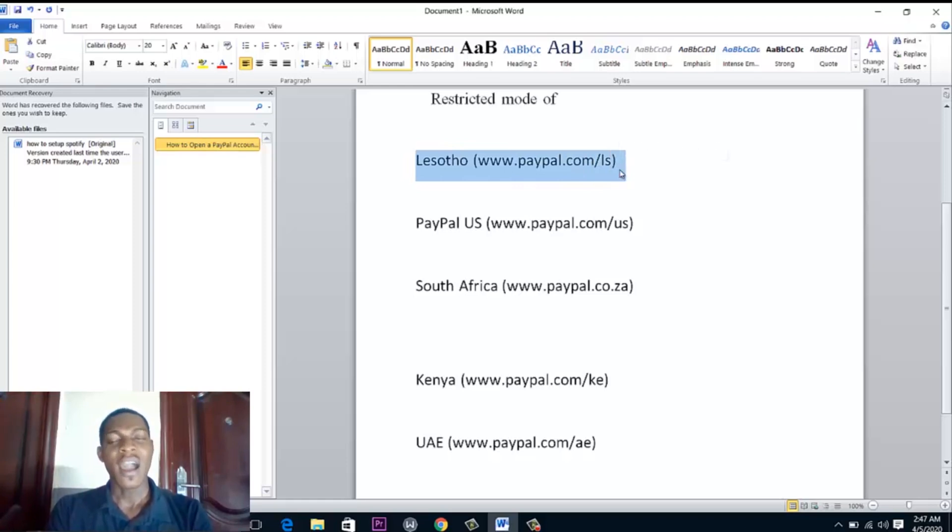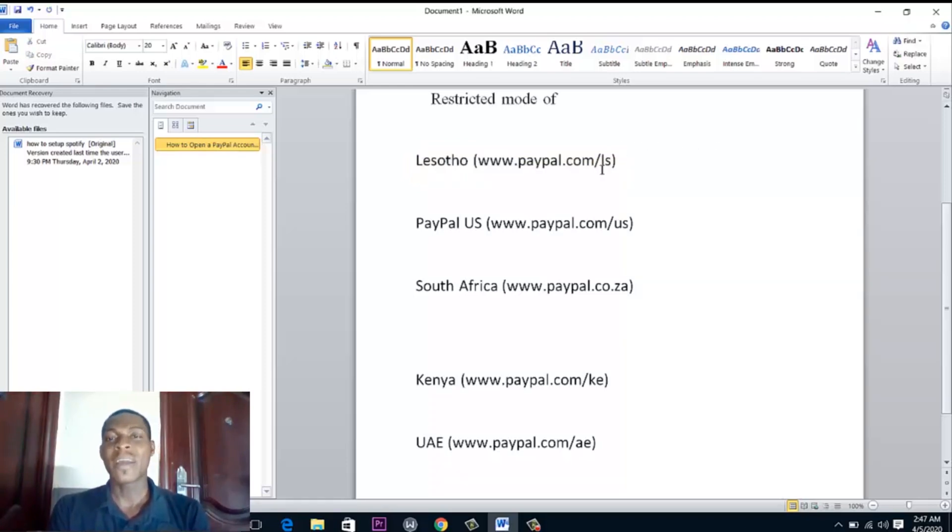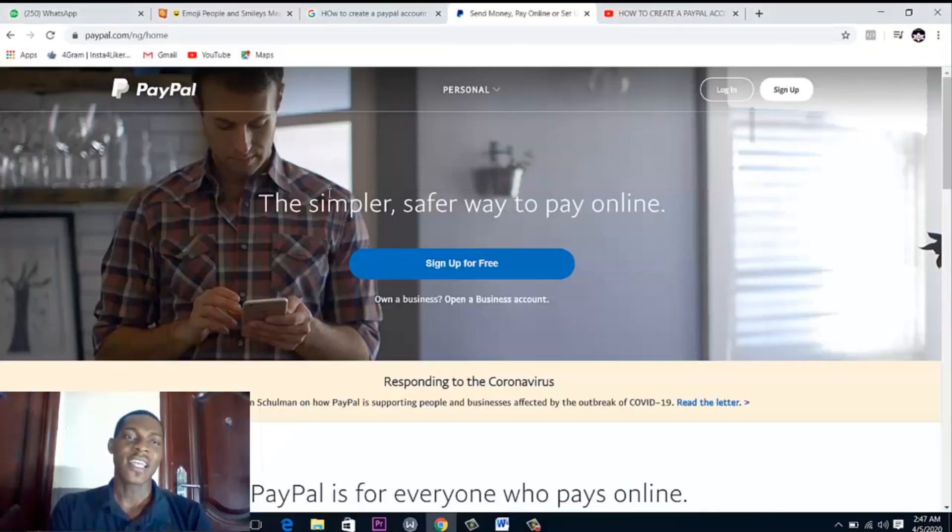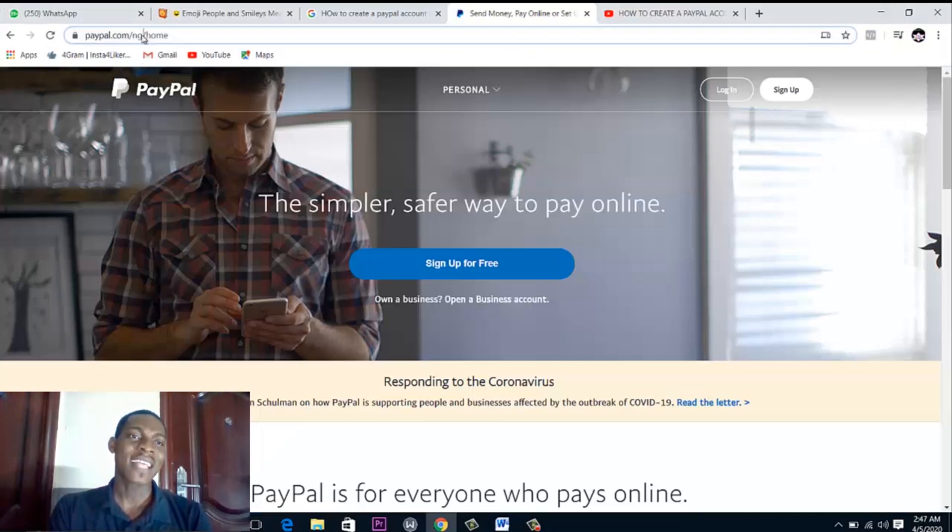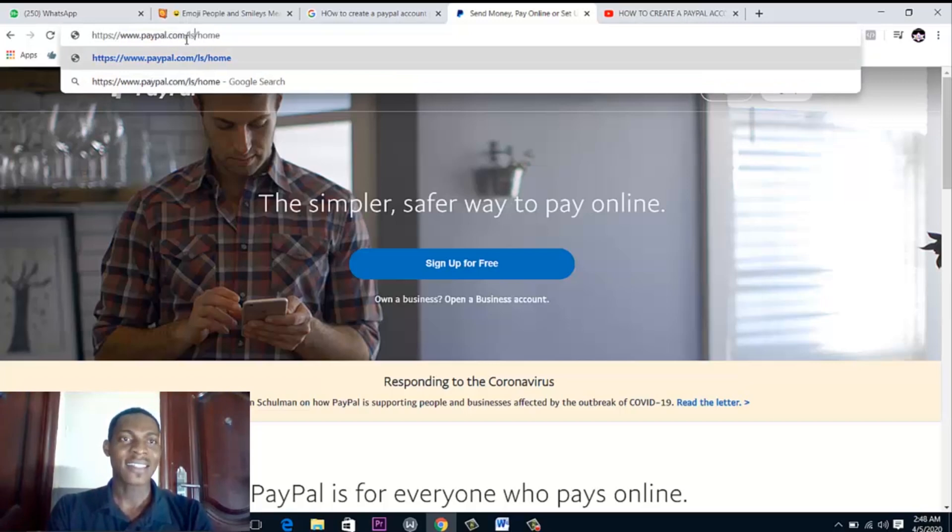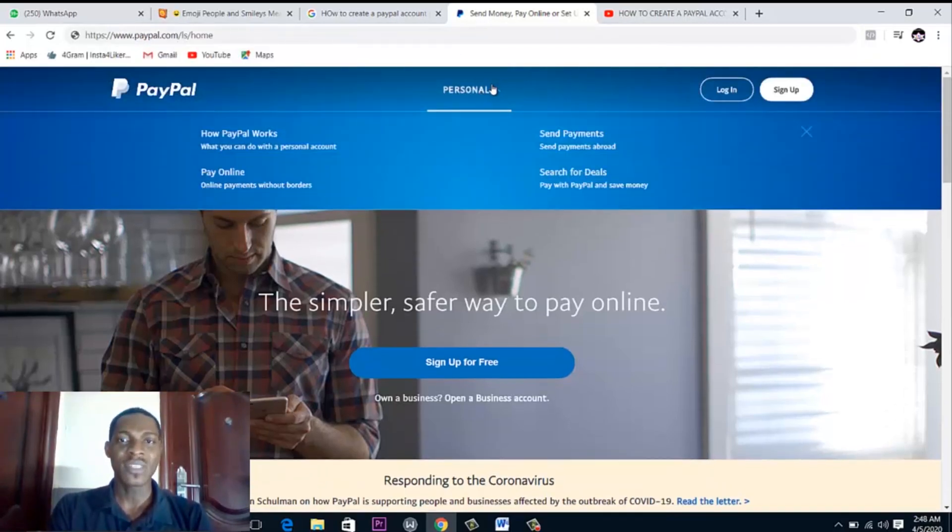So we're just going to practice one now with a Lesotho PayPal so you can see for yourself how it works. We open the Lesotho PayPal, it's just paypal.com/ls. So instead of /ng, we just have /ls, that's the Lesotho PayPal.